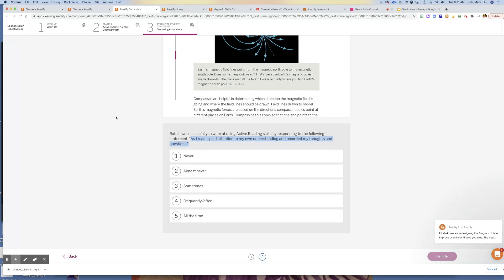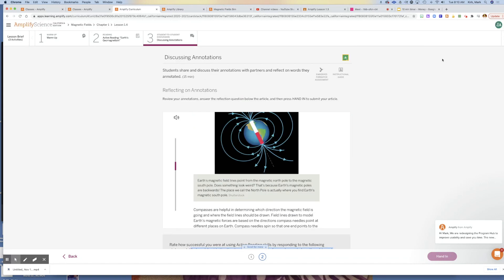So just two things: your warm-up and your annotations and questions on your article, and then you are finished.